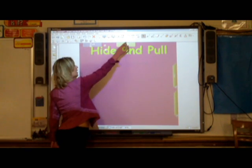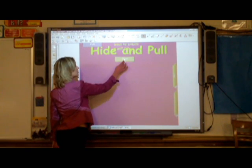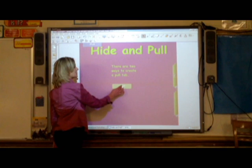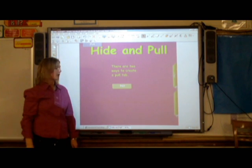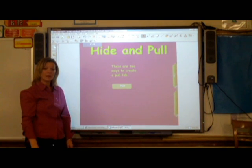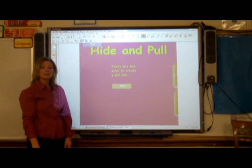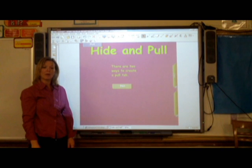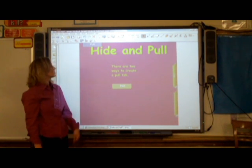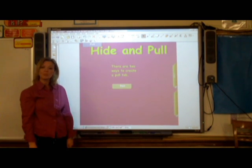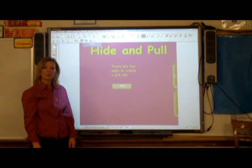Mine says there are two ways to create a pull tab. And that's it. You've just learned two different ways to create a pull tab so that you can hide and pull in Smart Notebook.